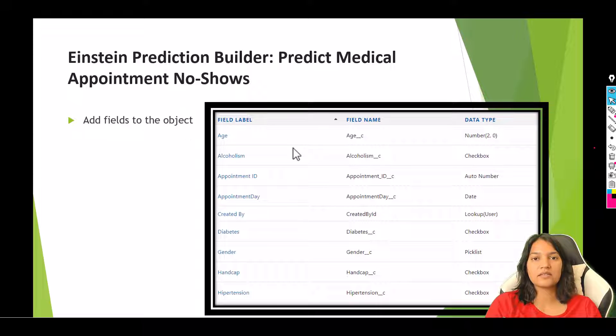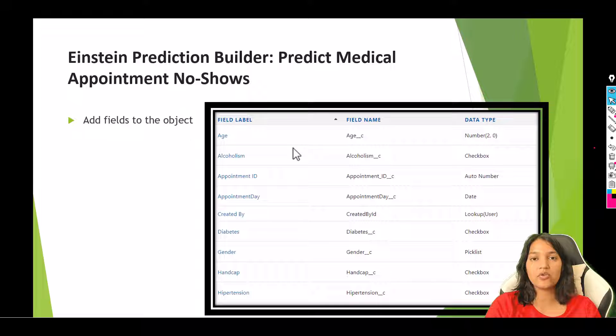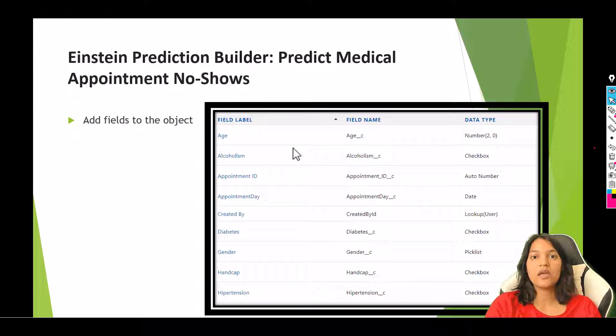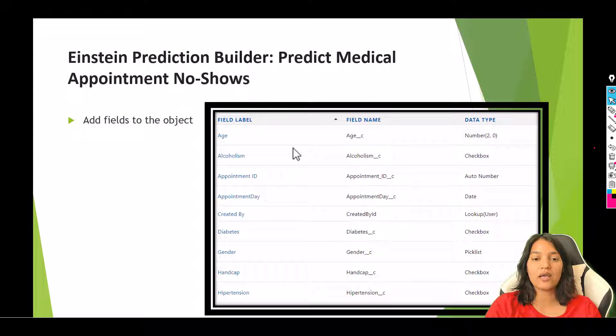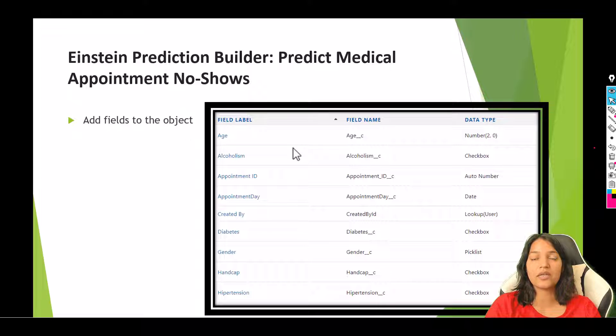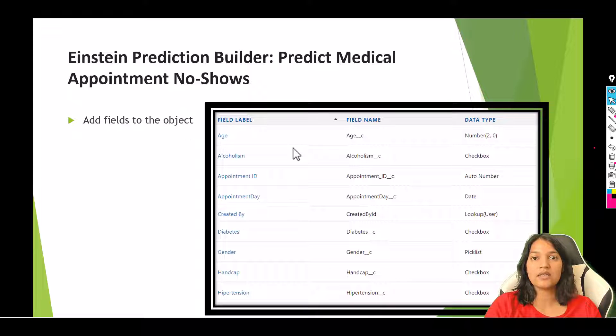Hello guys, welcome back. This is Deepika from mytutorialrack.com. In this video we are going to add a few fields to the medical appointment object that we have created. You can pause this video - I have already shared a snapshot so you can go ahead and quickly add these fields to the custom object.